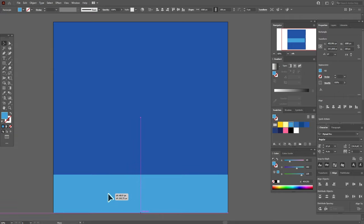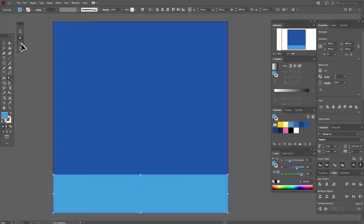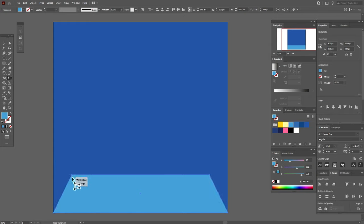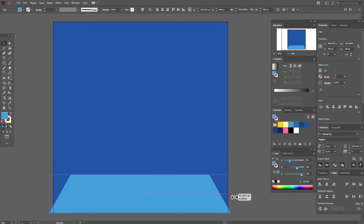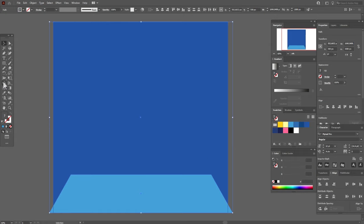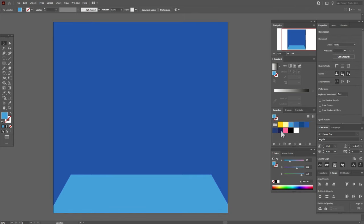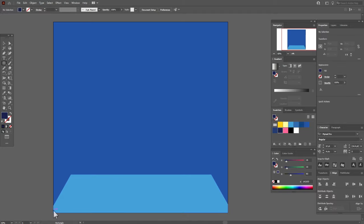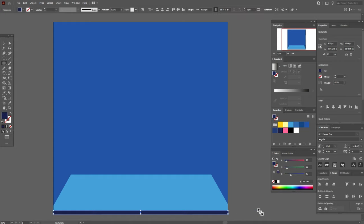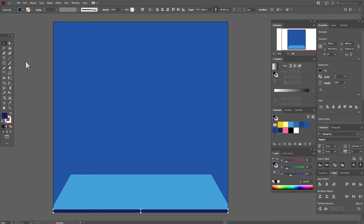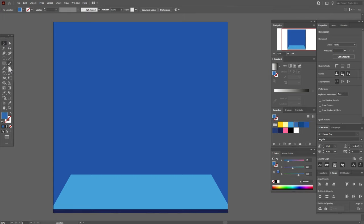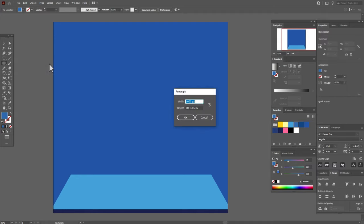Move here. Now you need to take the free transform tool, that option, and move this corner like that. Make the shape a little wider like this. Now select the shape and background and use the shape builder tool. Hold alt and delete this part and this one. Now let's take dark blue color and the rectangle tool and draw here a rectangle like that, and move it a little up.